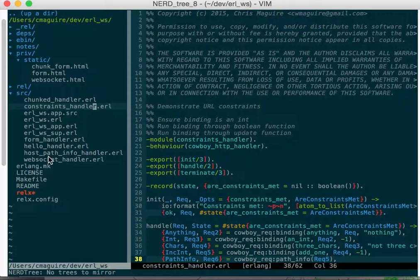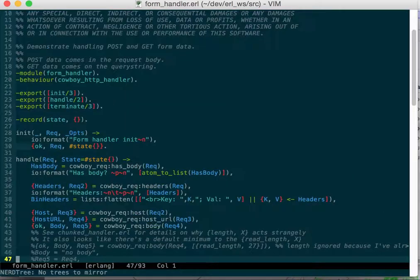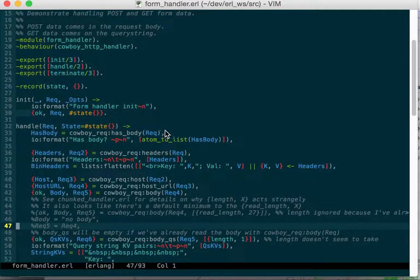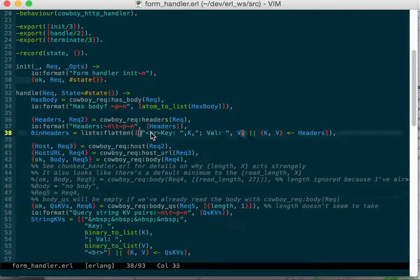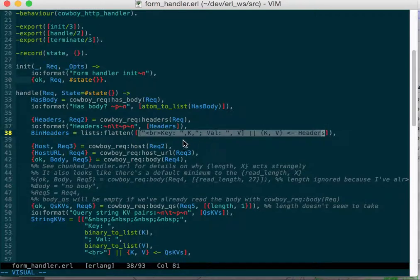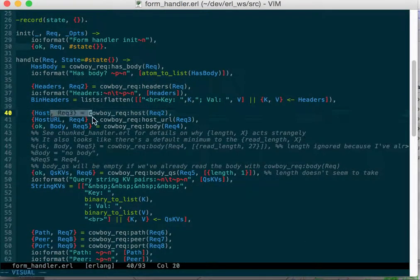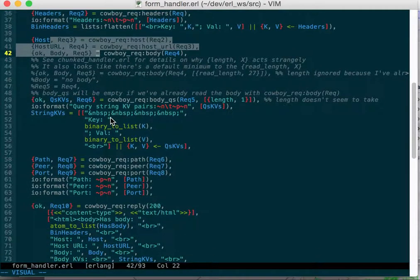There's also form handler and this is where I show doing bodies and url forms and also looking at the headers. This takes all the headers and prints them out in a list.